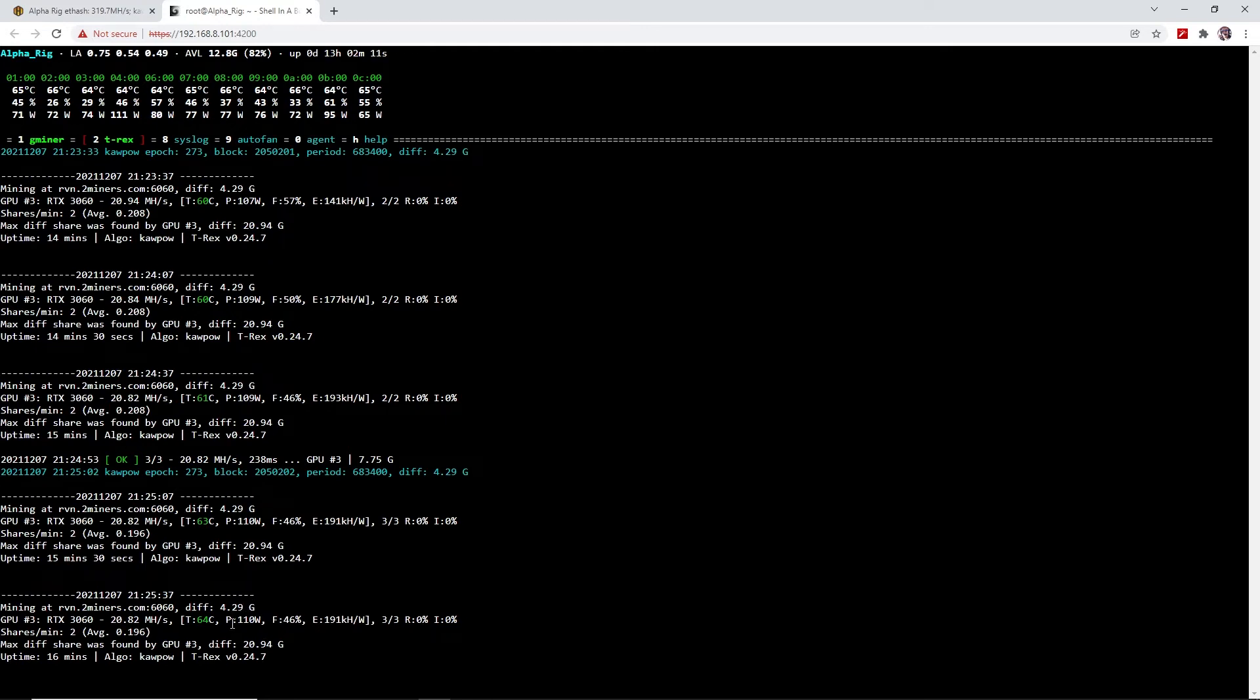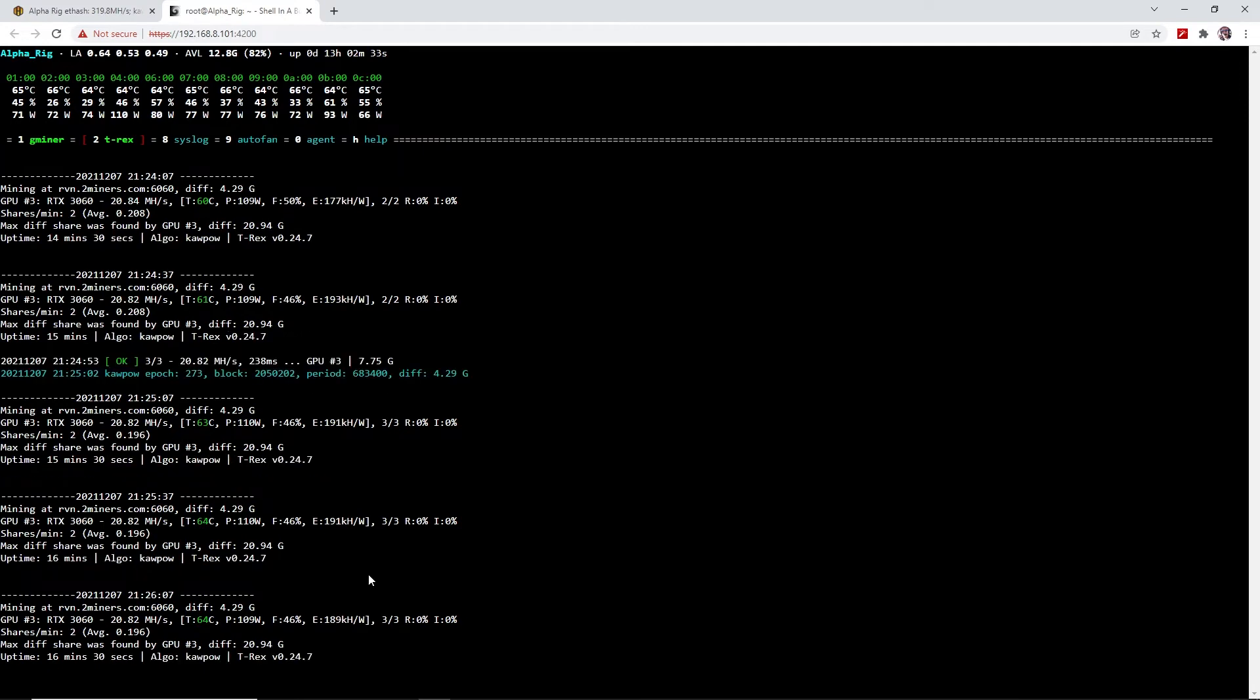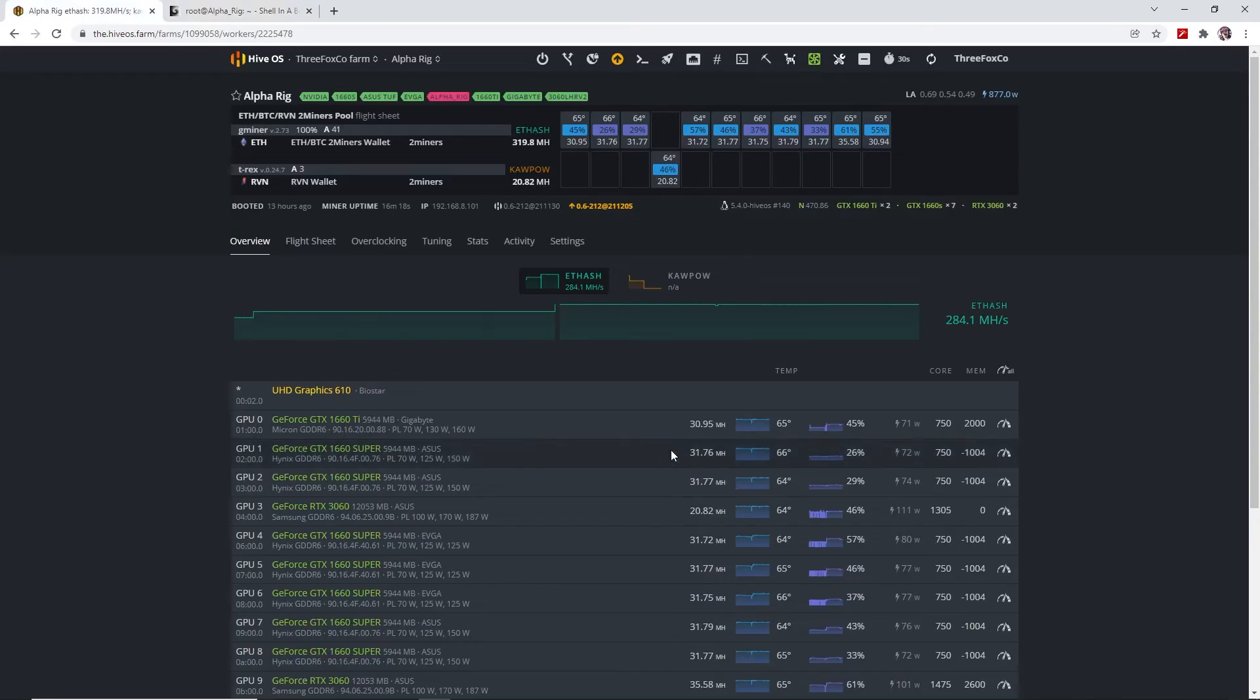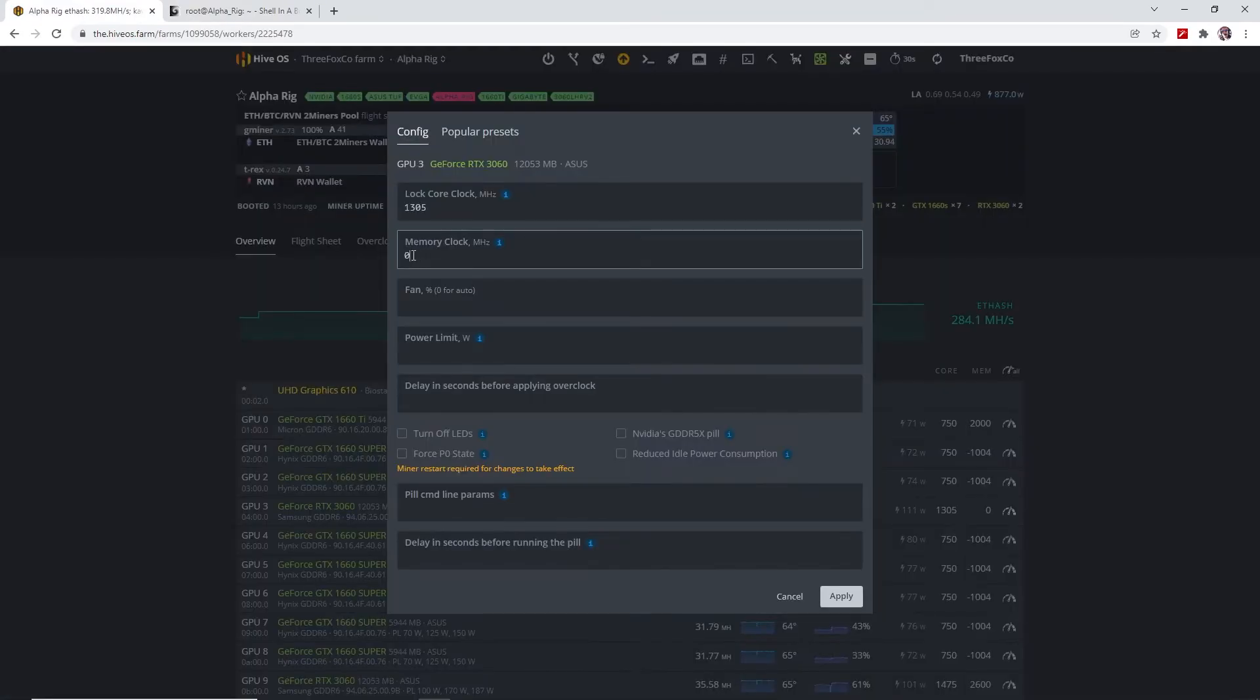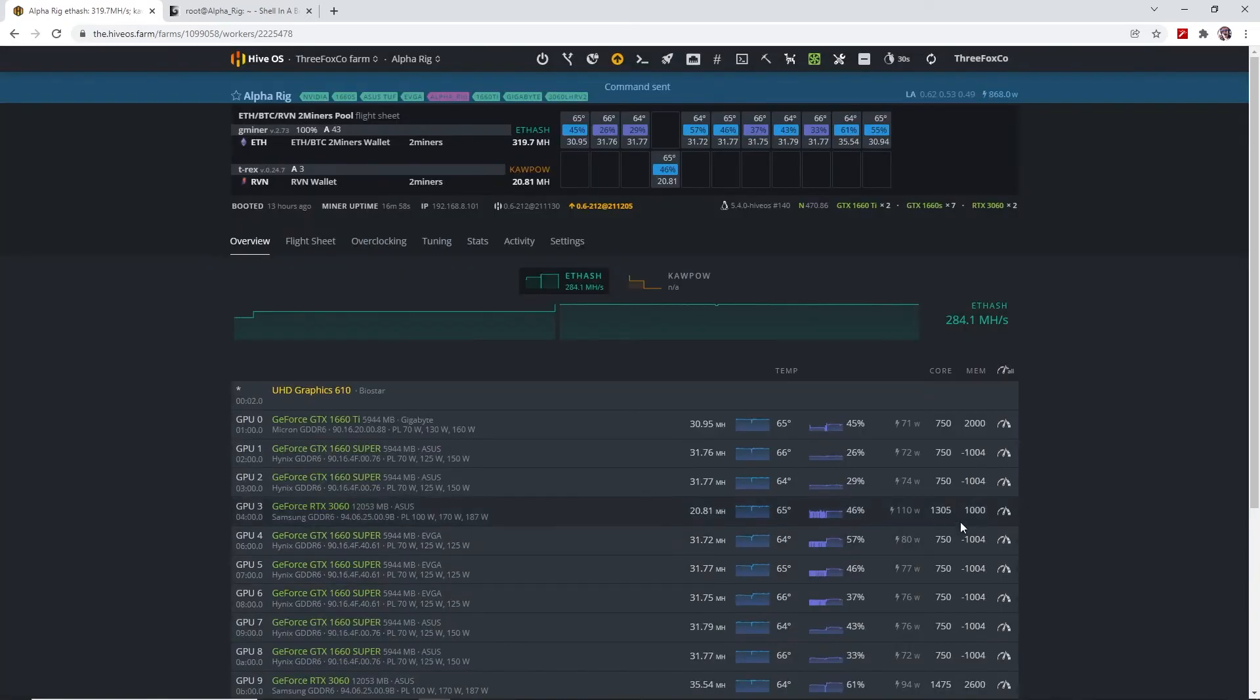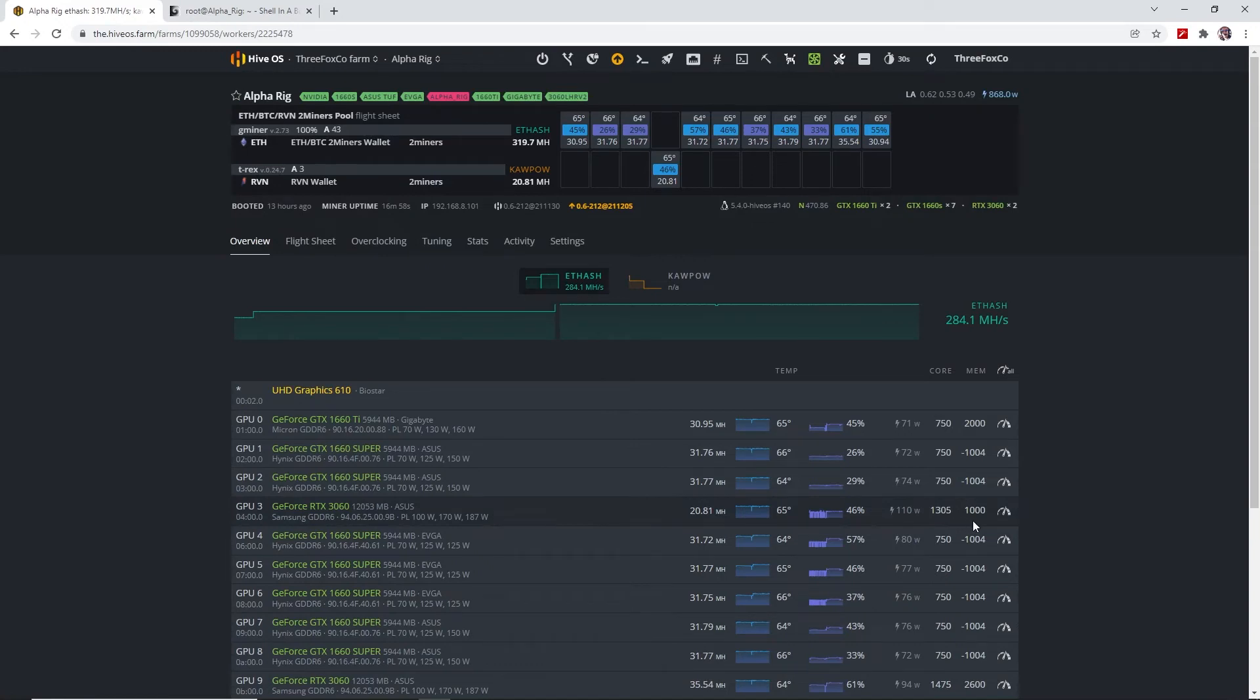Now what I found on this 3060 card is that it actually likes a fair amount of memory overclock. So although we are getting quite a good efficiency on this card now, I'll just demonstrate to you what happens when we add some memory overclock and see if we can increase the hash rate slightly. I'll go back to HiveOS and then I'll just add 1000 on the memory, which will be equivalent to 500 in Windows. So now we've got a locked core clock of 1305 and a memory overclock of 1000.